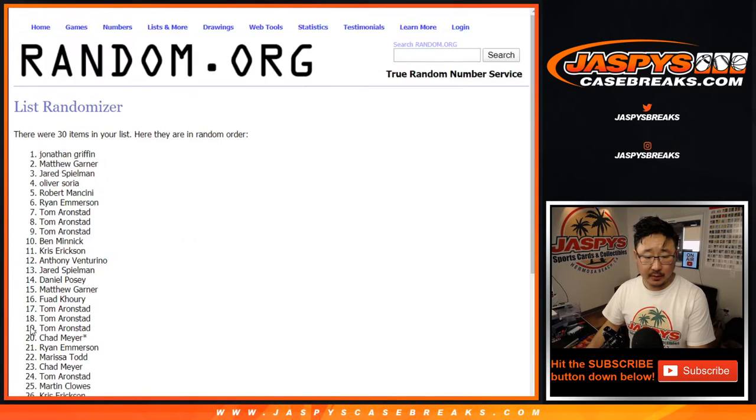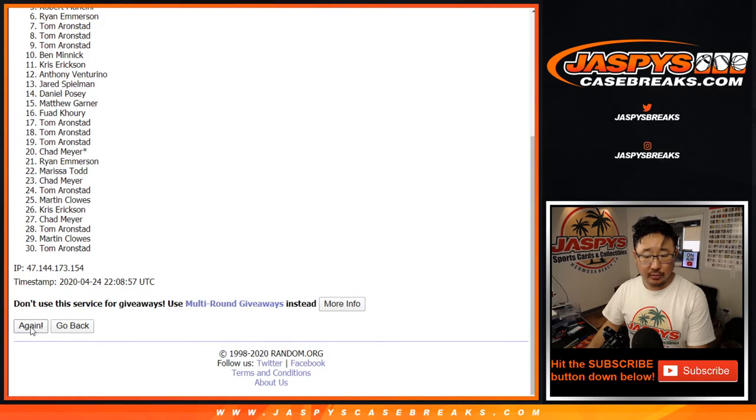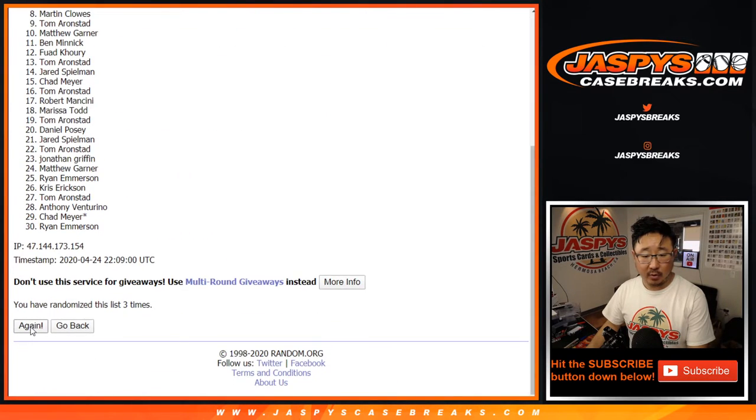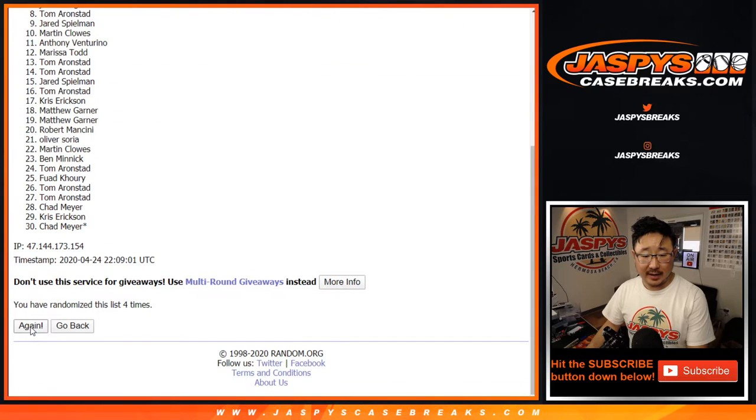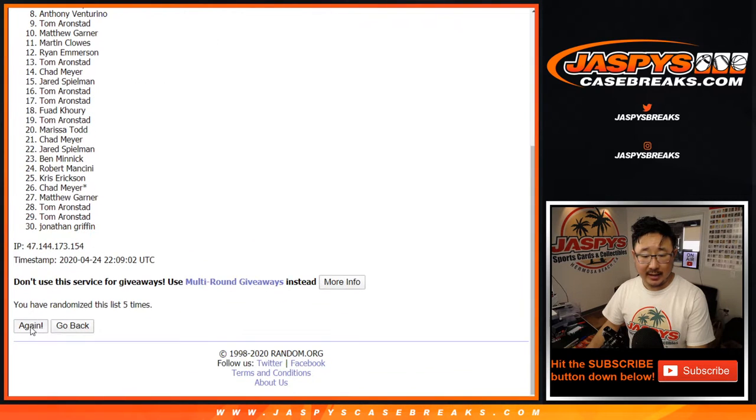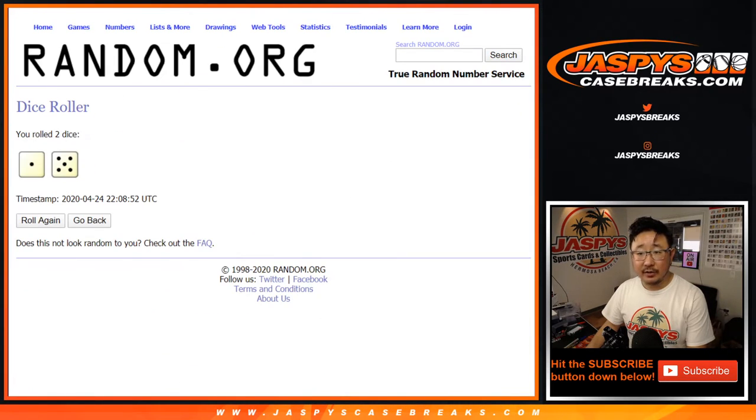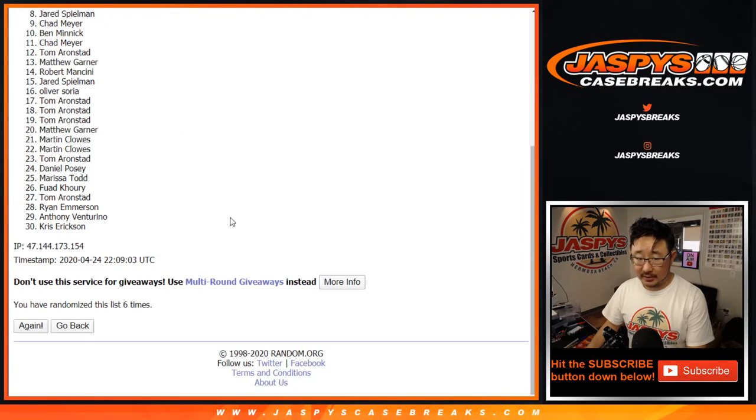One, two, three, four, five, and six. After six, there you go. Top seven.